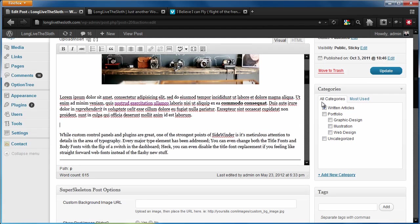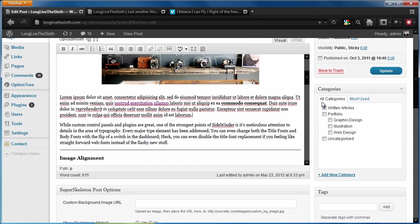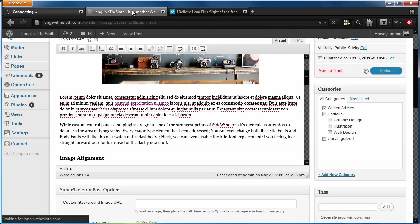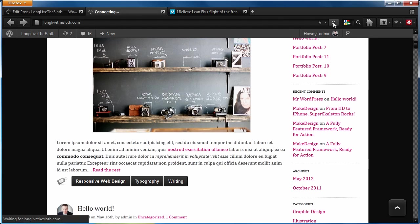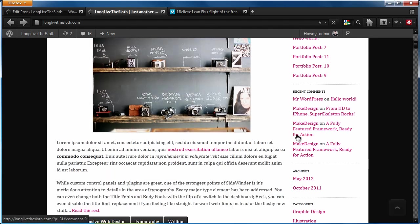But if we remove that element, hit update. We're going to see that that excerpt should get longer in line with what we told it to in the settings panel.